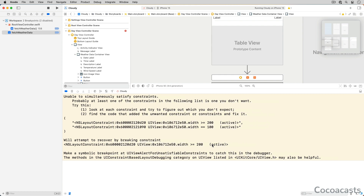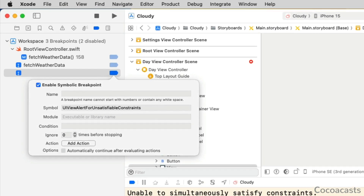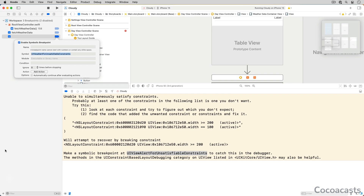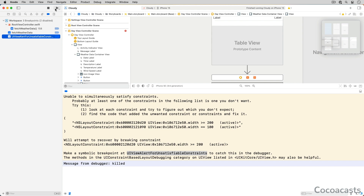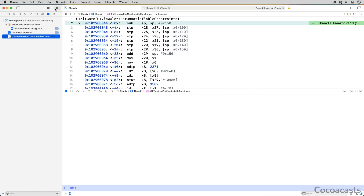Xcode warns us that AutoLayout isn't able to satisfy the constraints we defined in the storyboard. To catch this in the debugger, Xcode suggests adding a symbolic breakpoint: UIViewAlertForUnsatisfiableConstraints. Disable the symbolic breakpoint we defined earlier and add a new symbolic breakpoint with that symbol. Run the app one more time. The debugger breaks the app's process the moment the symbolic breakpoint is hit.